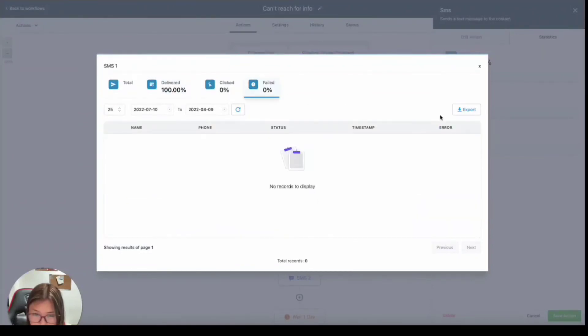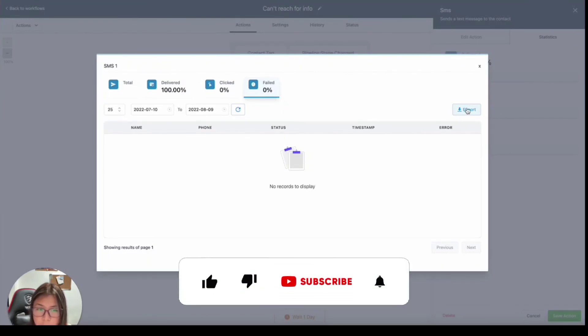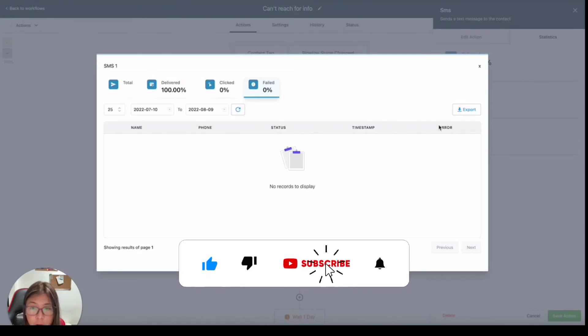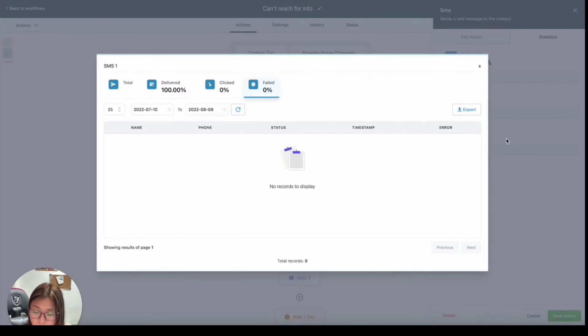But if you're in the field and you want to just rerun that same contacts into a different campaign, you do have an option to export and then remove them from campaign and re-add them to a campaign. So yeah, that's basically how you can check delivery rates inside campaigns and workflows. If you have any questions, please leave them in the comment section below.